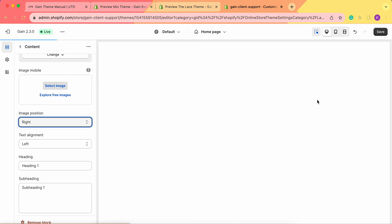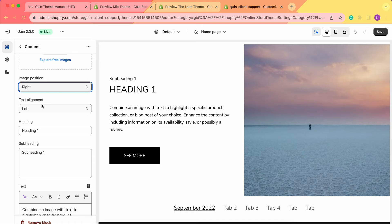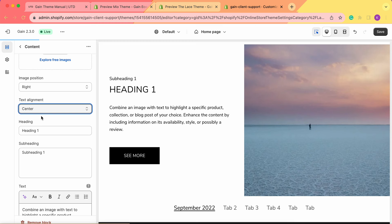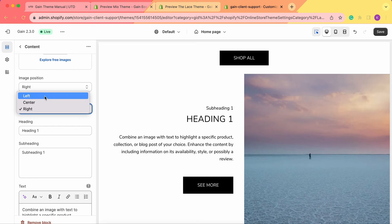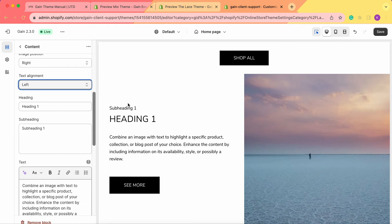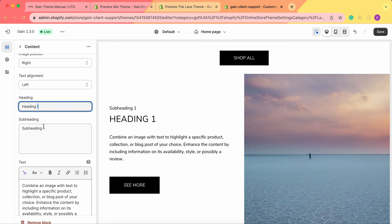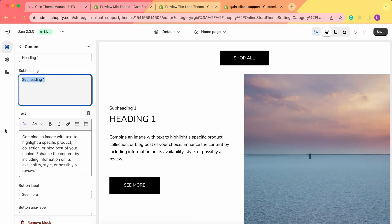We can also change the text alignment. Right now its alignment is to the left — we can center the text or change the alignment to right. Next, we have the text settings: we have the heading name, the subheading, and the actual text that we add here. Feel free to add any content you prefer.